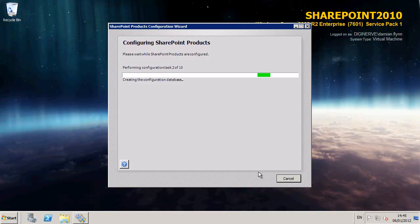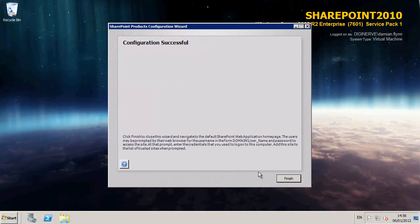For brevity again I have speeded up the recording, however this process probably will take an average of 5 to 10 minutes depending on the speed of your virtual machines.